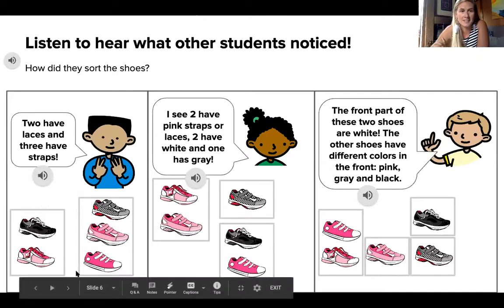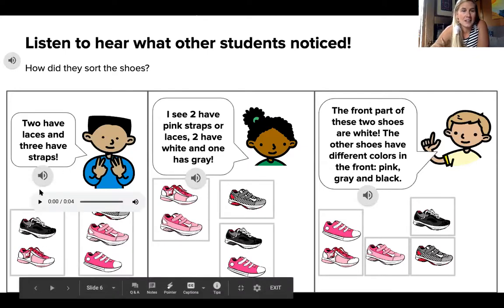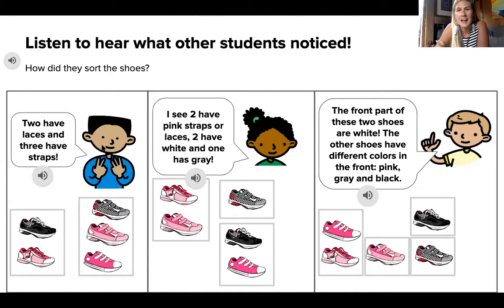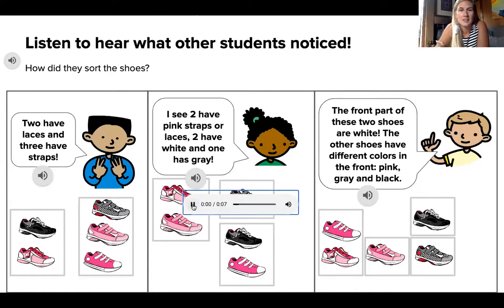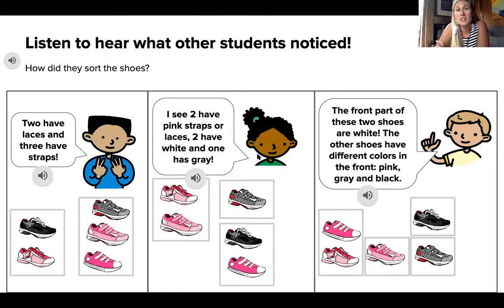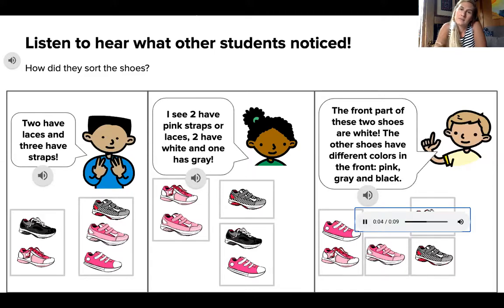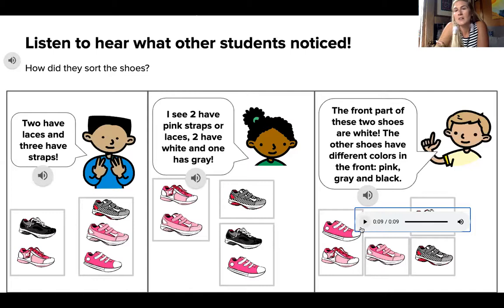So these students saw here — I think I can actually play it for you. Ready? One student said: two have laces and three have straps. Another said: I see two have pink straps or laces, two have white, and one has gray. And this friend said: the front part of these two shoes are white; the other shoes have different colors in the front — pink, gray, and black.